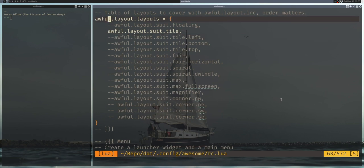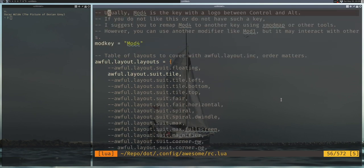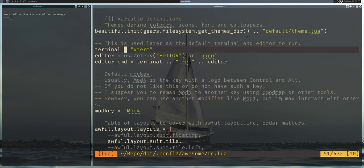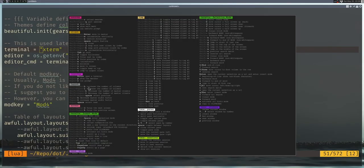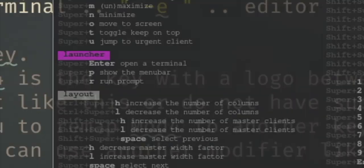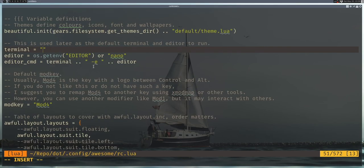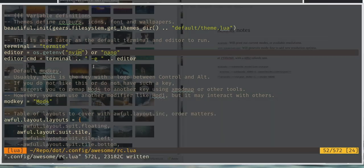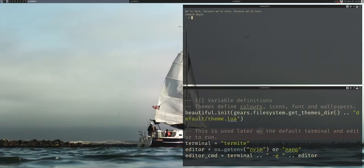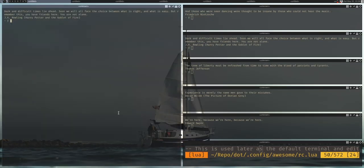While we're in that section, just above the awful.layout block, let's fix the default terminal shortcut. By default, Super+Enter opens a terminal, but it's looking for xterm, which we don't have. Let's change that to termite. We'll also change the default editor variable to Vim. Save the changes, reload with Ctrl+Super+R, and now Super+Enter launches a new termite terminal. Very nice.